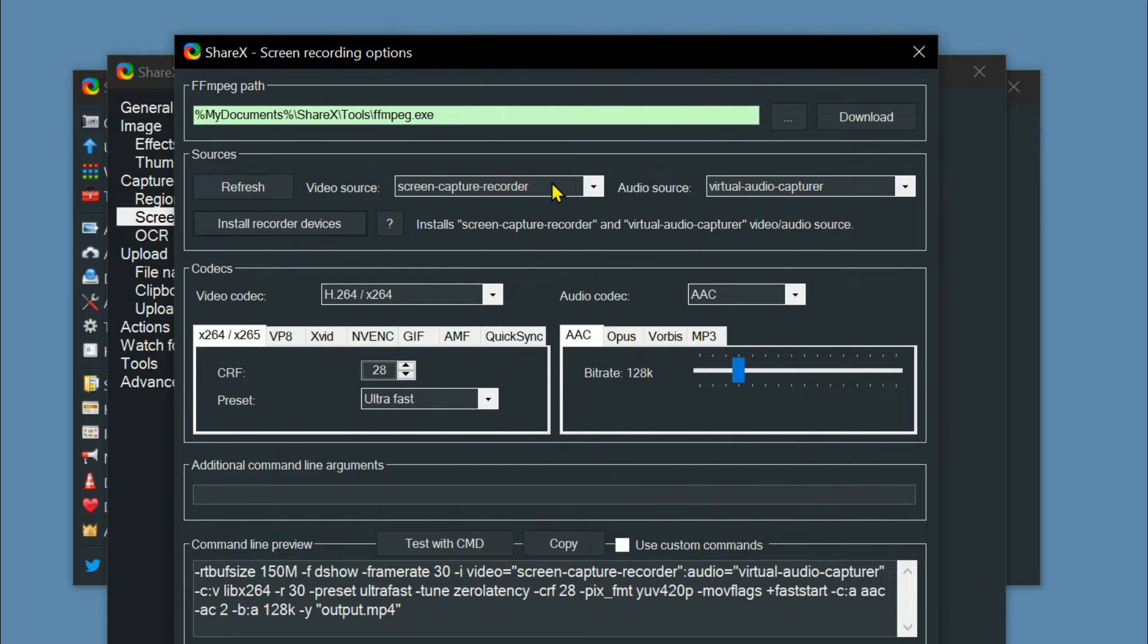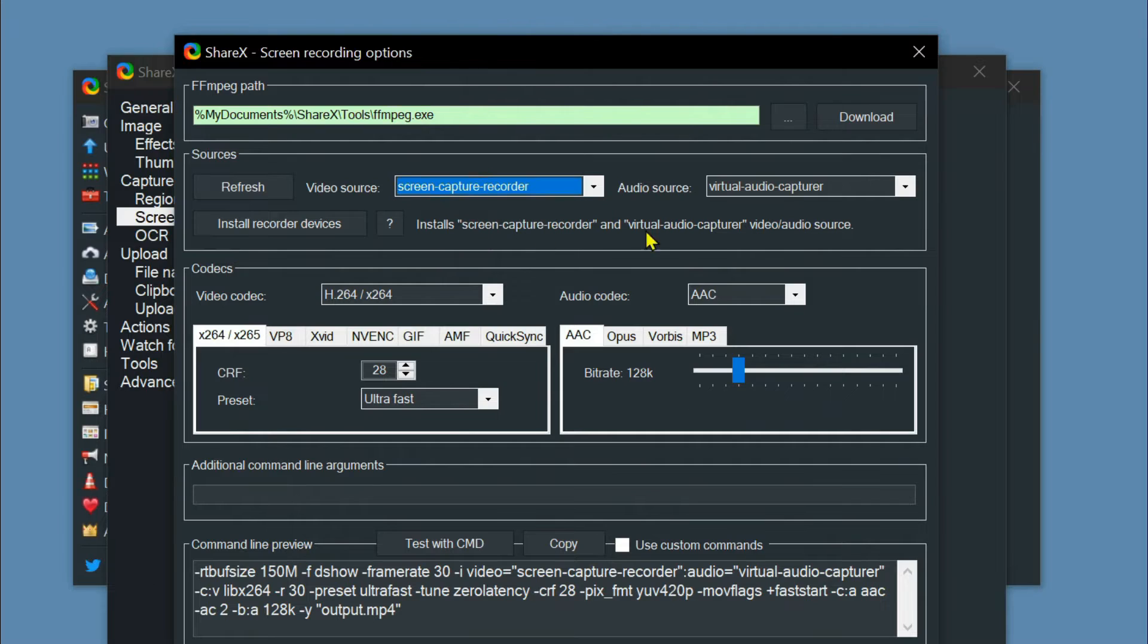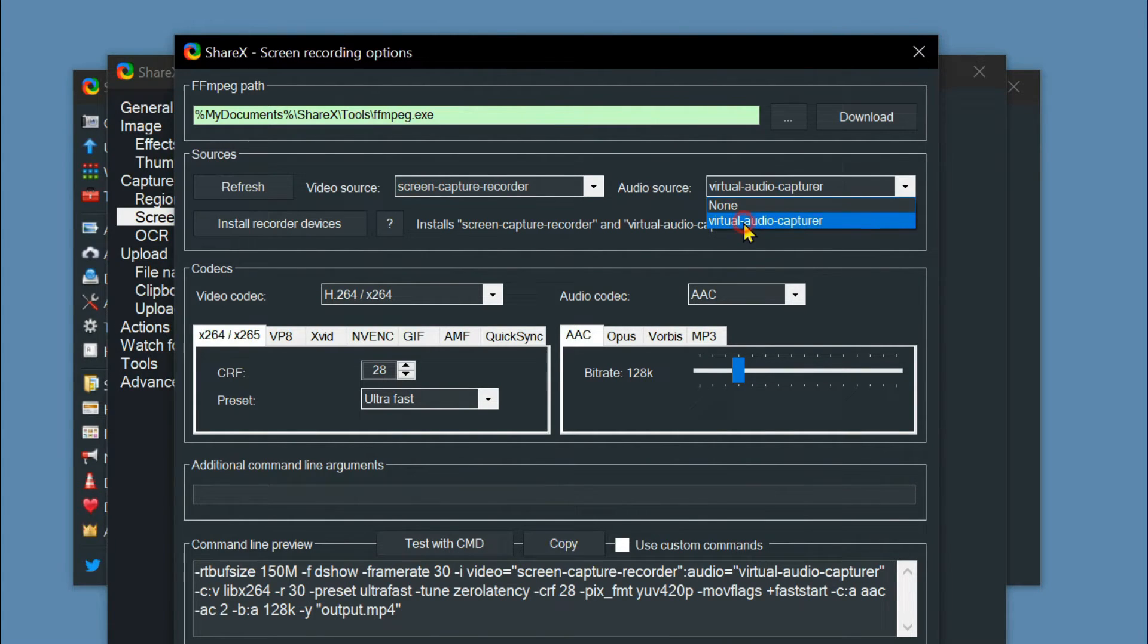Once done, you have to choose screen capture recorder as the video source and virtual audio capturer as the audio source.